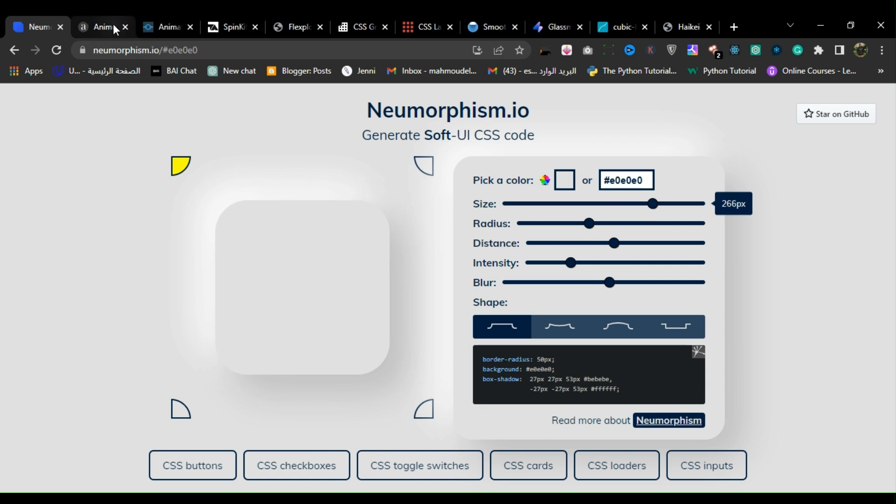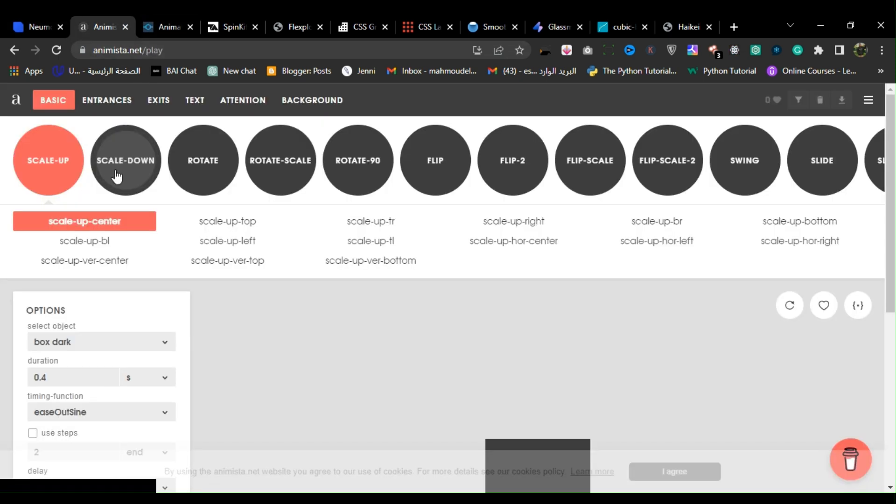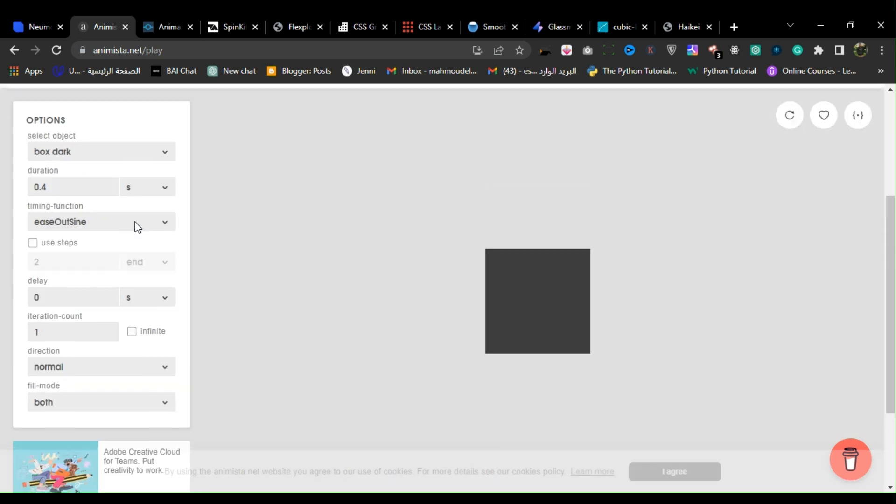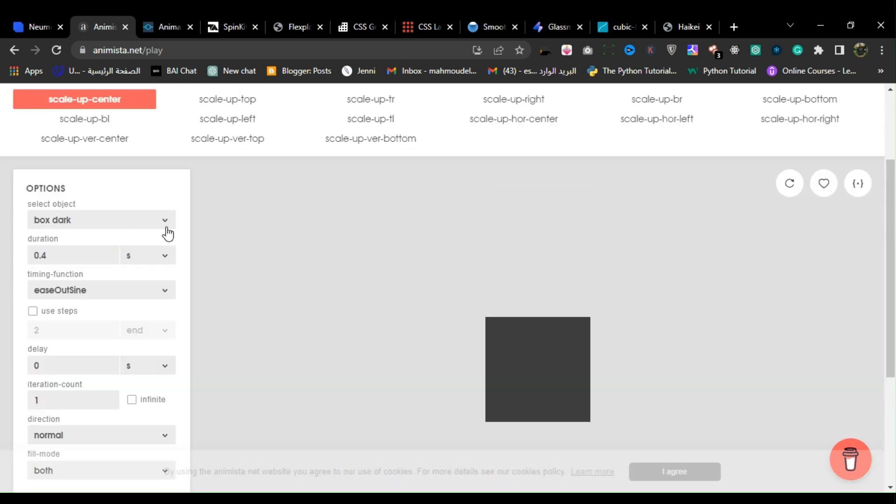2. Animista. Animista is a website that provides a collection of CSS animations and animation presets that can be easily customized and applied to web elements.